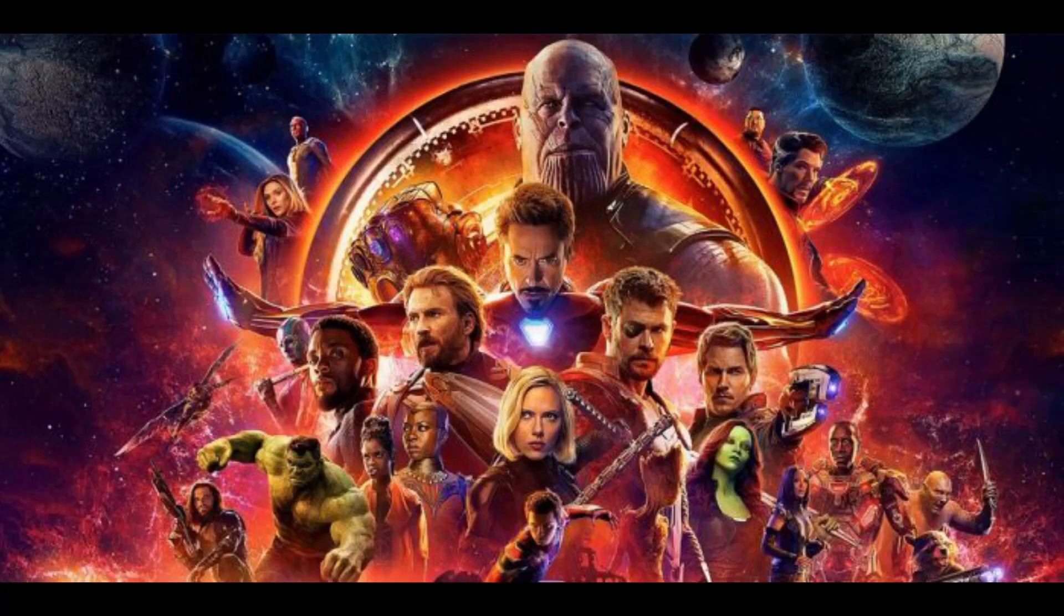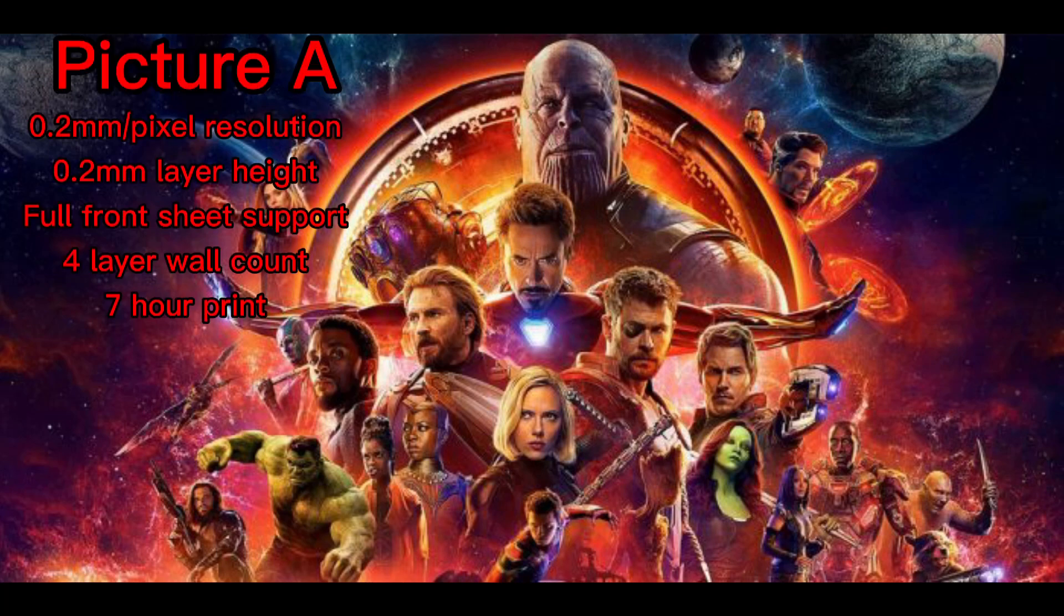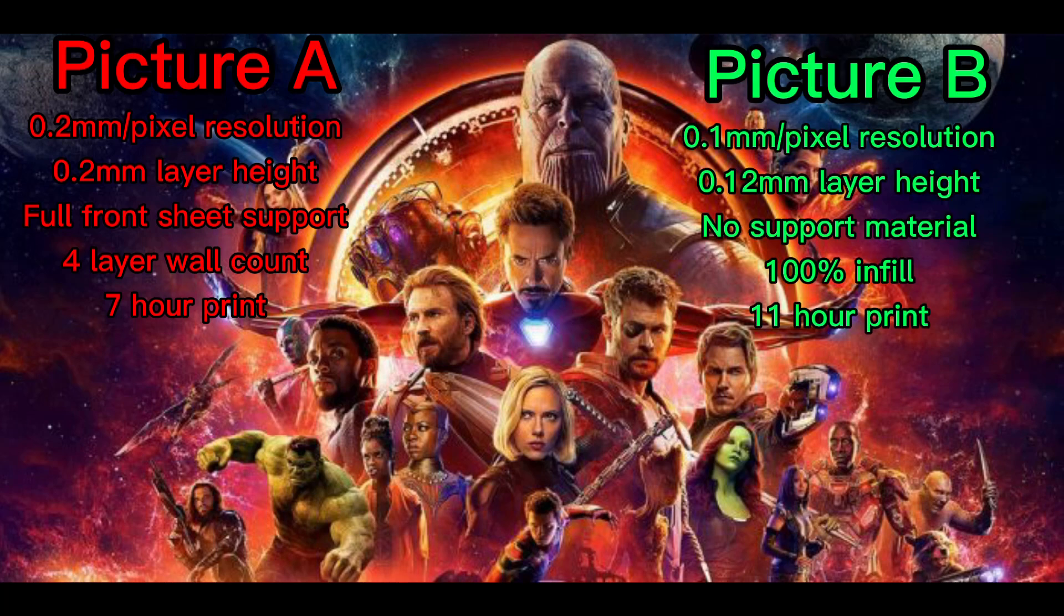Okay, now that we've learned all of our tips and tricks, we're going to take everything we've learned and apply it to two different pictures so we can see the differences. First we'll have picture A, which will feature 0.2 millimeter resolution, 0.2 millimeter layer height, full front sheet support material, and a four-layer wall count. We'll be taking and comparing that to picture B, which will be 0.1 millimeter pixel resolution, 0.12 millimeter layer height, no support material, and 100% infill. So without further ado, let's get started.